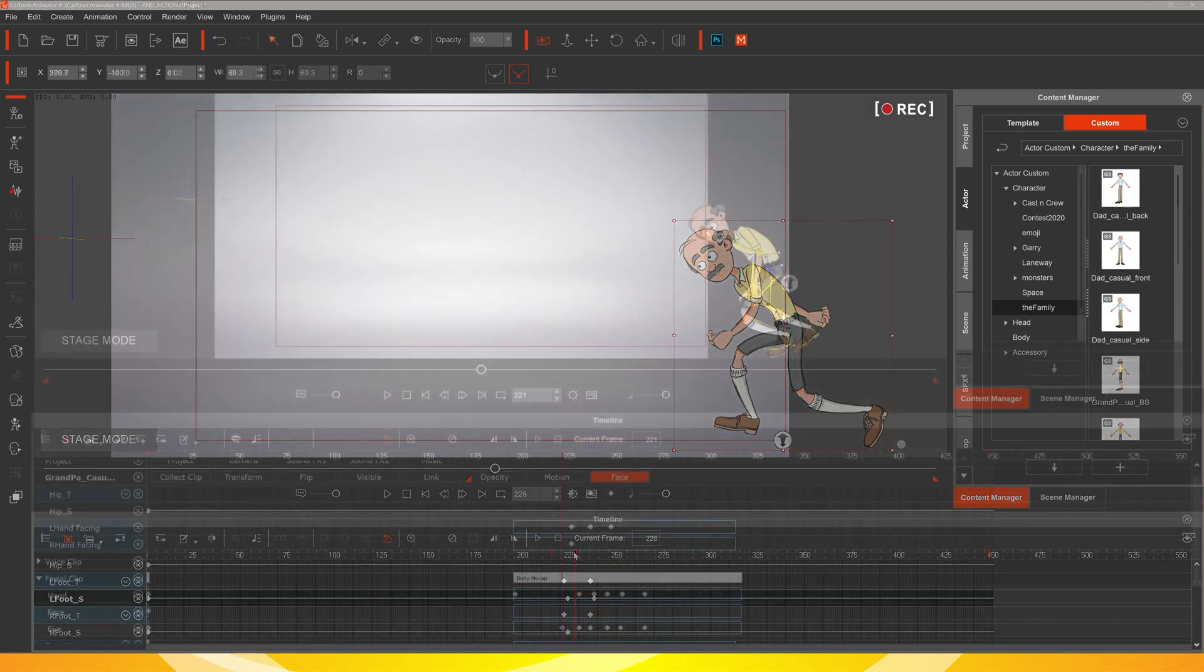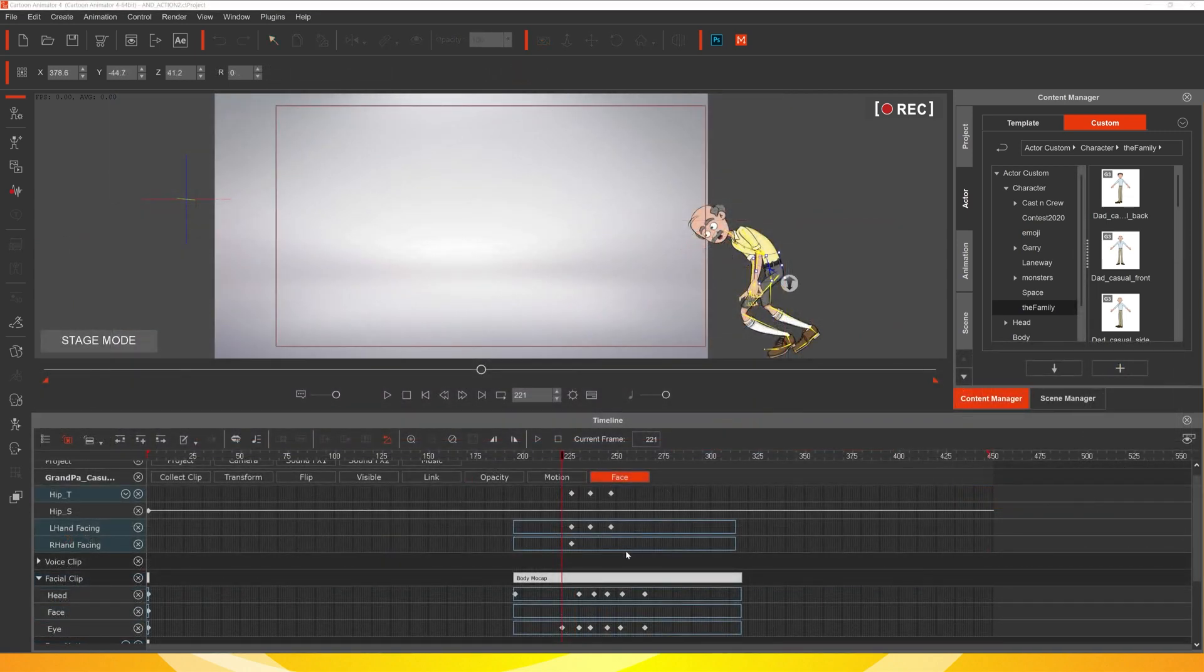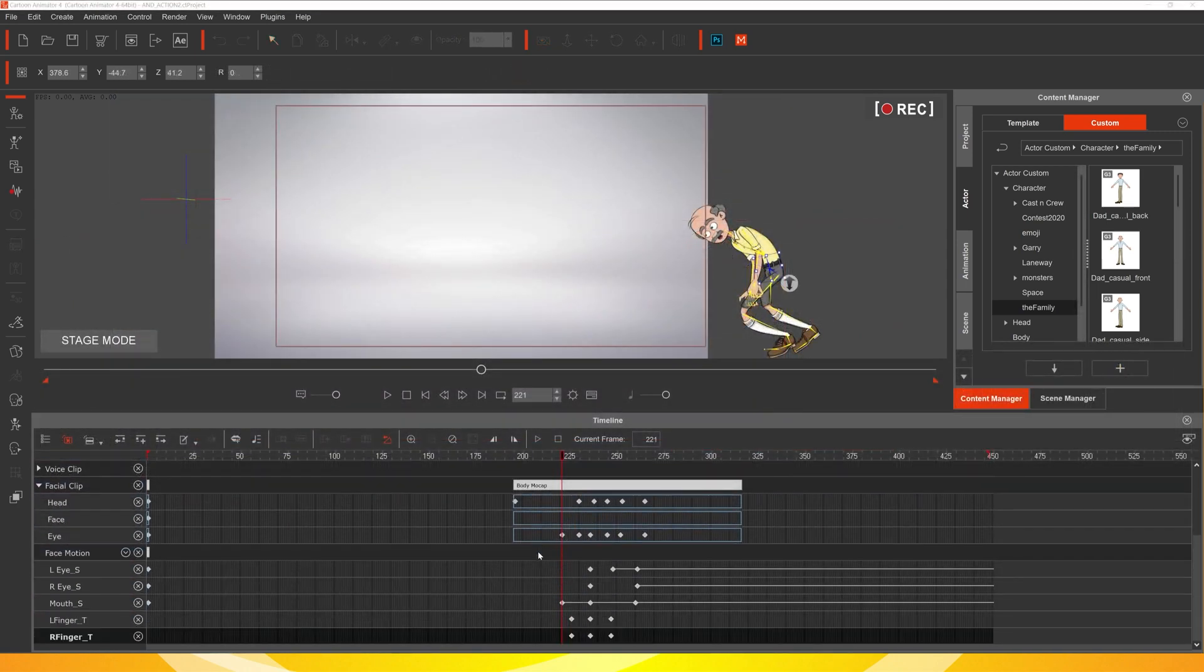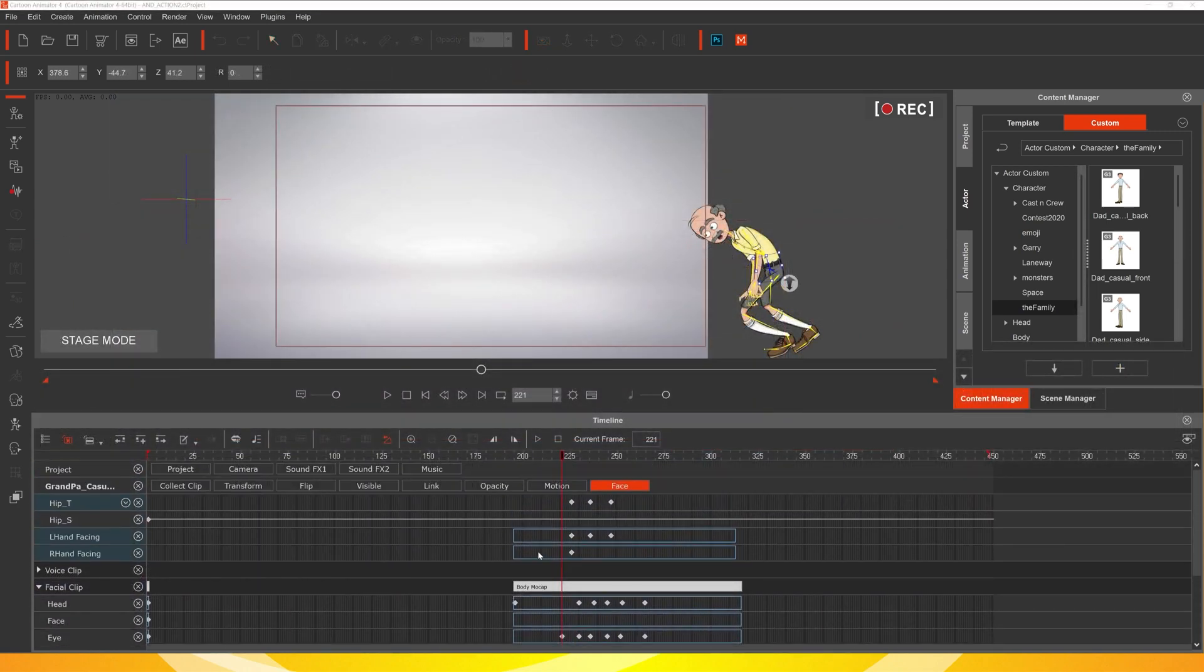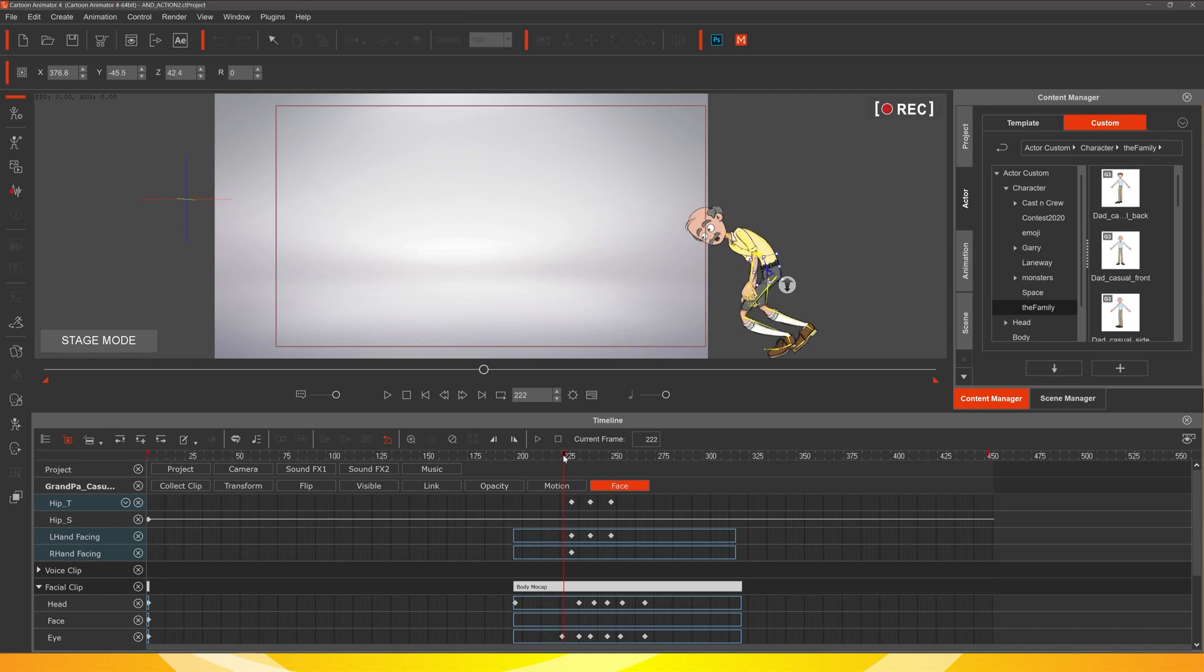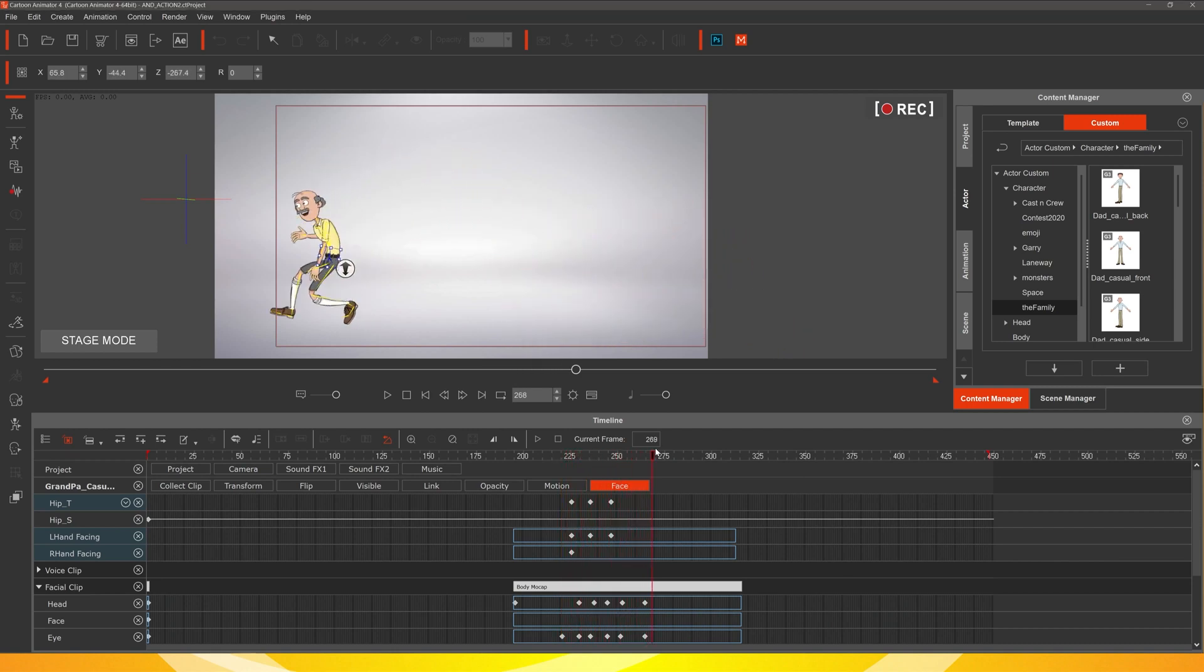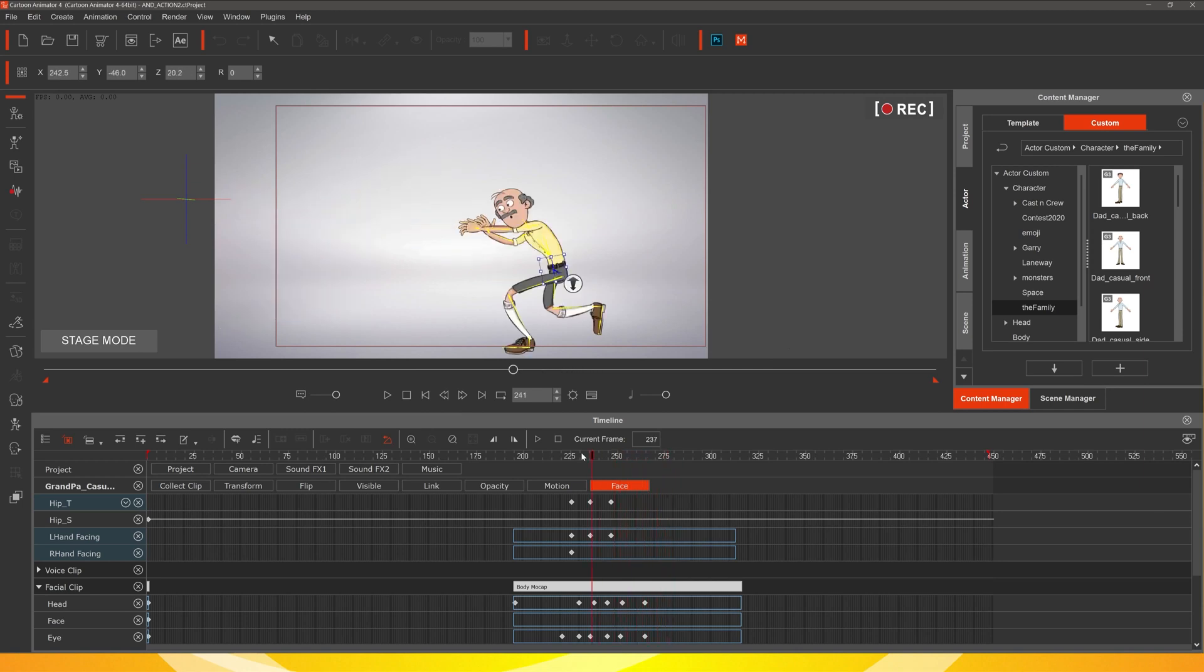And there you have it. We've got all of the keys that we've adjusted in Cartoon Animator just to tidy him up and make him look a little bit more alive. Give him a little wink as he jumps over the fence.